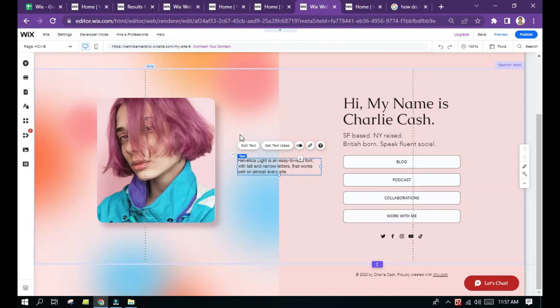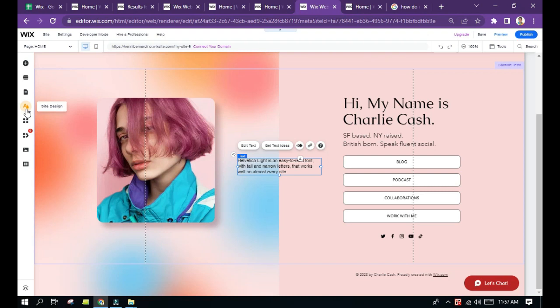Hello everyone, how are you going to change your page background using the Wix website editor? Just look at the site design icon right here on the left side of the screen and click it.